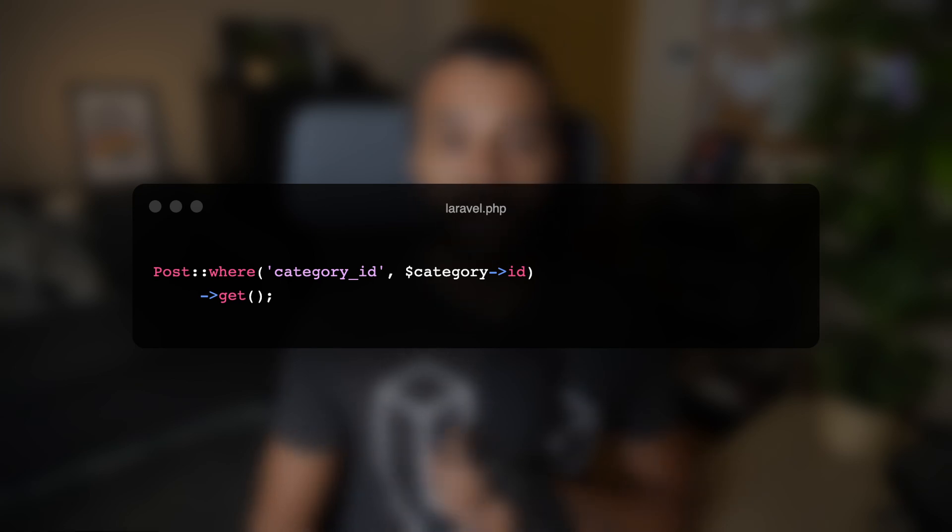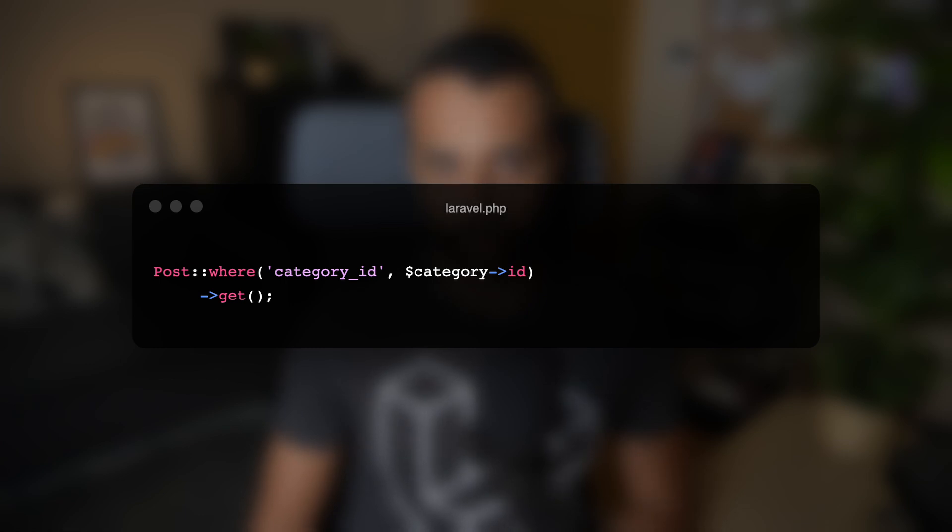We'll start with a new whereBelongsTo Eloquent method that allows you to filter models by a parent model. For example, you can filter posts that belong to a specific category by using whereBelongsTo and provide an instance of a category model. It comes in handy when you don't want to explicitly define the foreign key name and the parent primary key value in your query. Here is an alternative to explicitly defining the foreign key name — the new whereBelongsTo method makes the code easier to read.